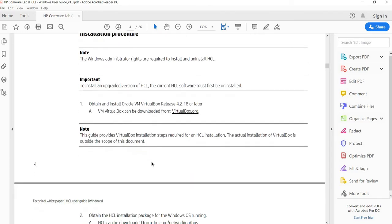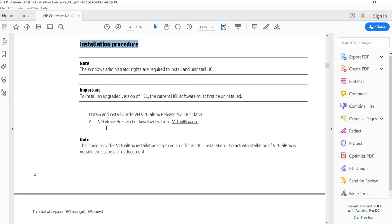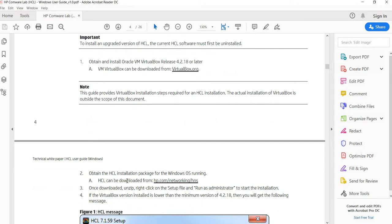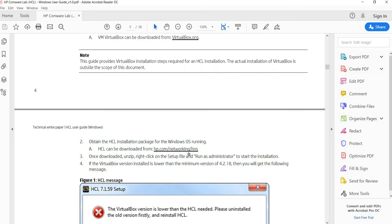There is at least one thing you need to remember before installing this software. If you look at the installation procedure, step one says you need to install Oracle VM VirtualBox first — version 4.2.18 or later — and you can download VirtualBox from the provided link. Step two is where you download the HCL software, but that link is no longer working.